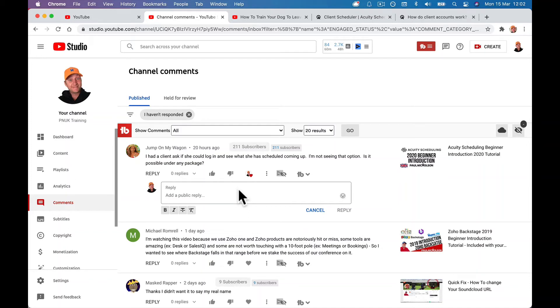Hey guys, I just want to jump on and answer a question I had. A client asked if she could log in and see what she had scheduled coming up. This is Acuity scheduling. I'm not seeing that option. Is it possible under any package?